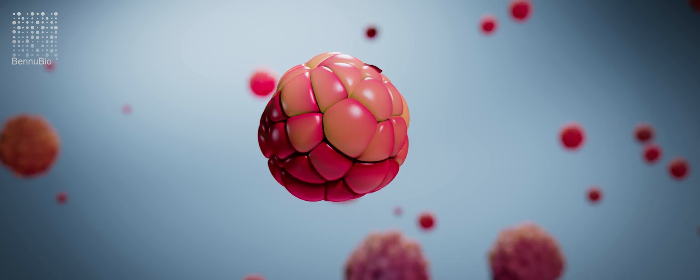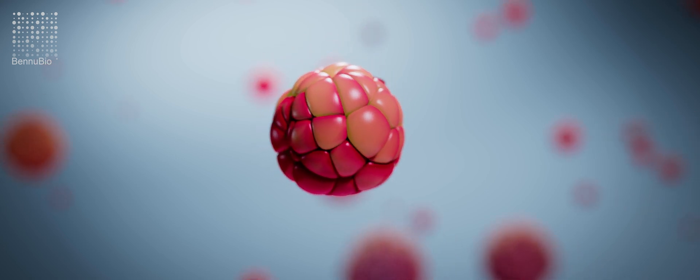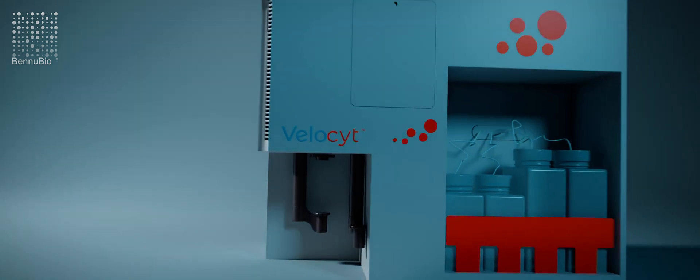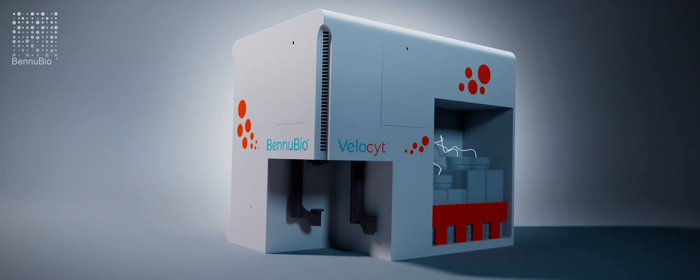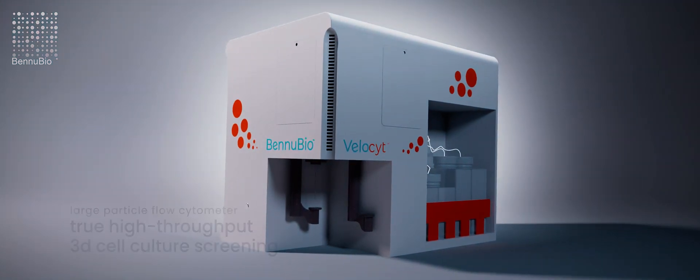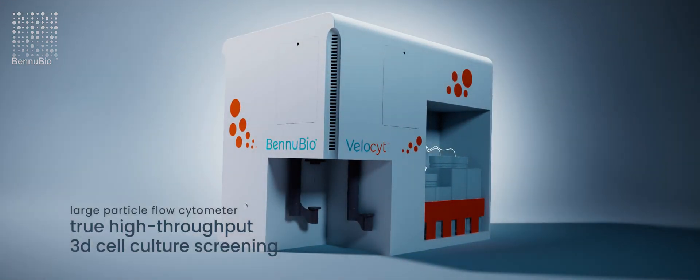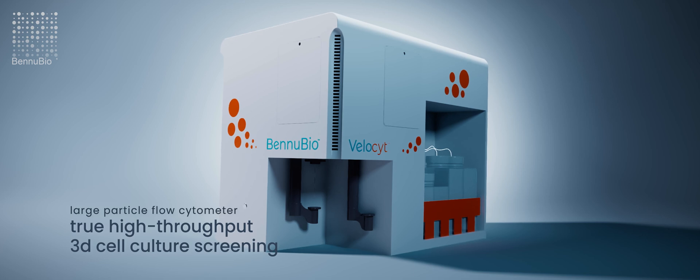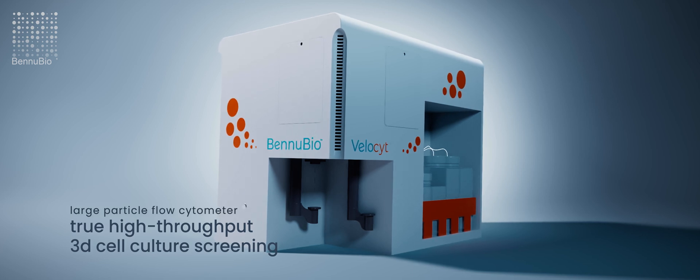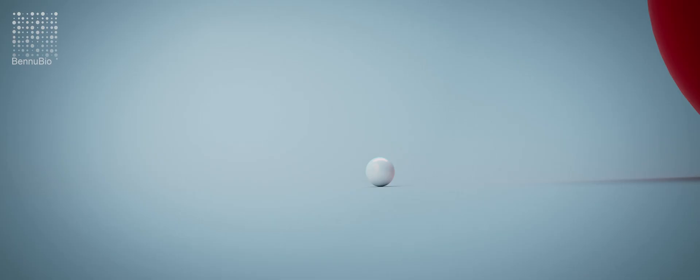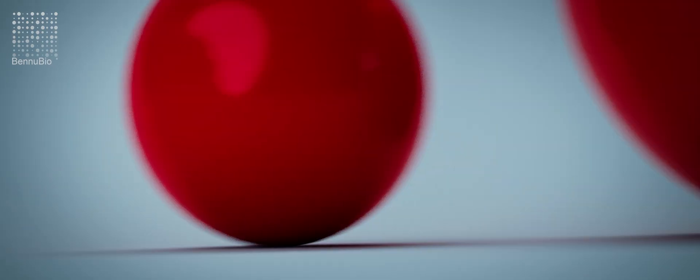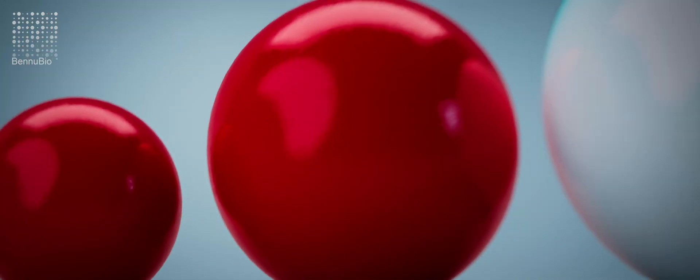A revolutionary new instrument makes all these things possible. The Velocyte by Beneubaio. The Velocyte is a large particle flow cytometer capable of analyzing particles from microns to millimeters.